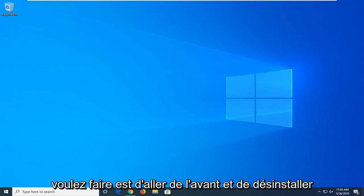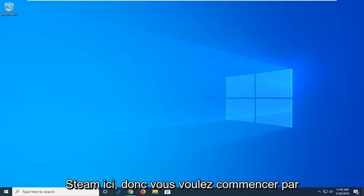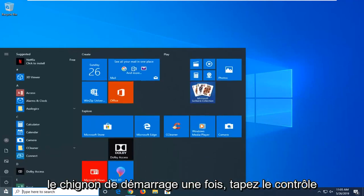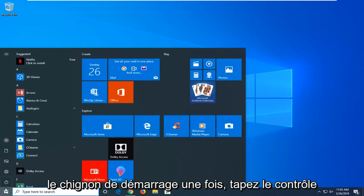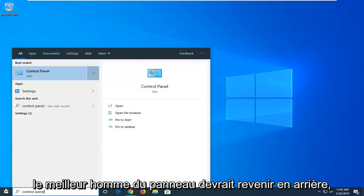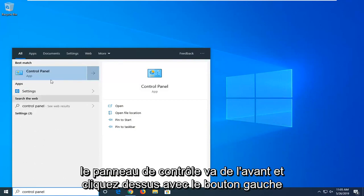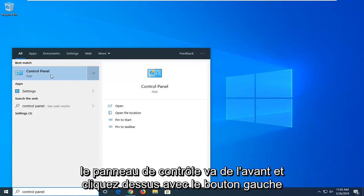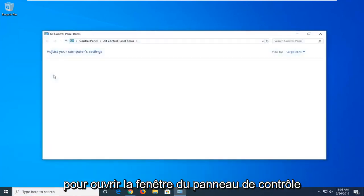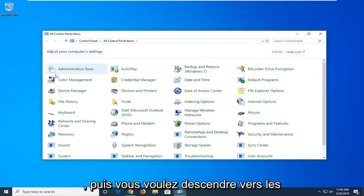First thing you want to do is uninstall Steam. Start by opening the Start menu—just left-click on the Start button one time. Type in Control Panel. The best match should come back with Control Panel. Go ahead and left-click on that to open the Control Panel window.